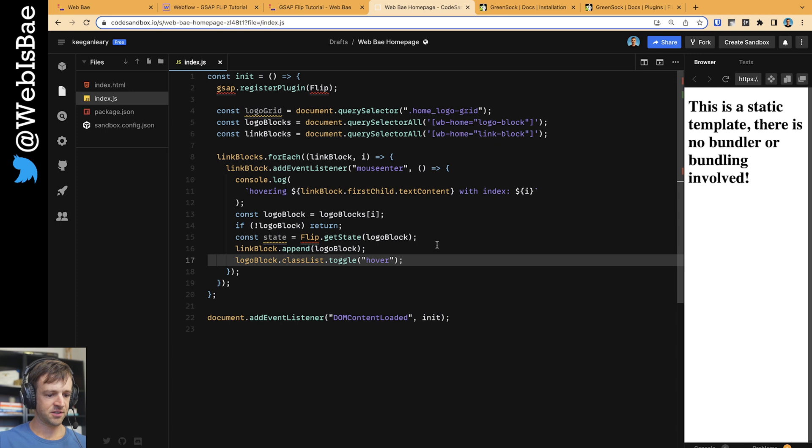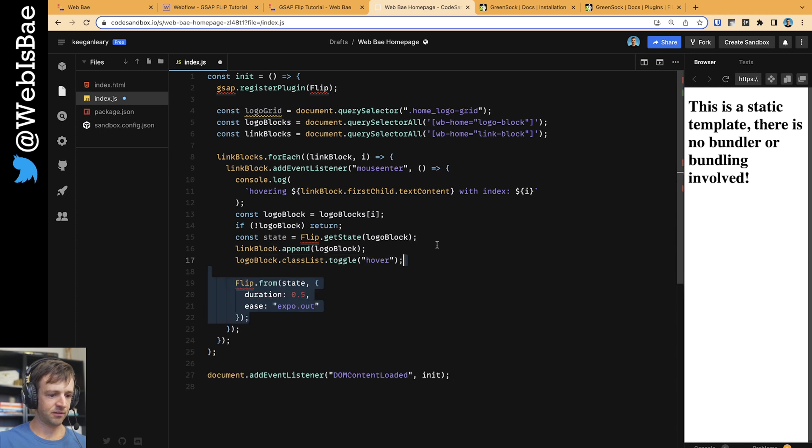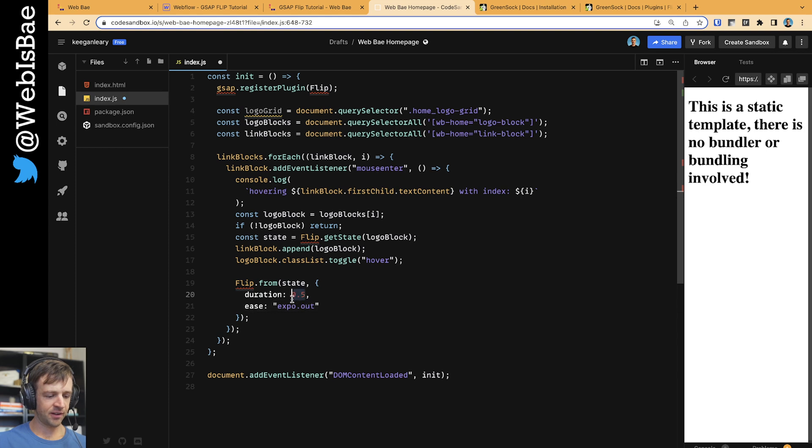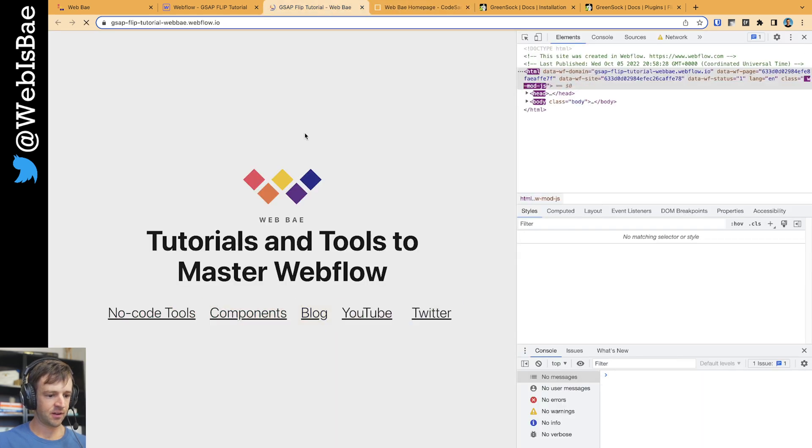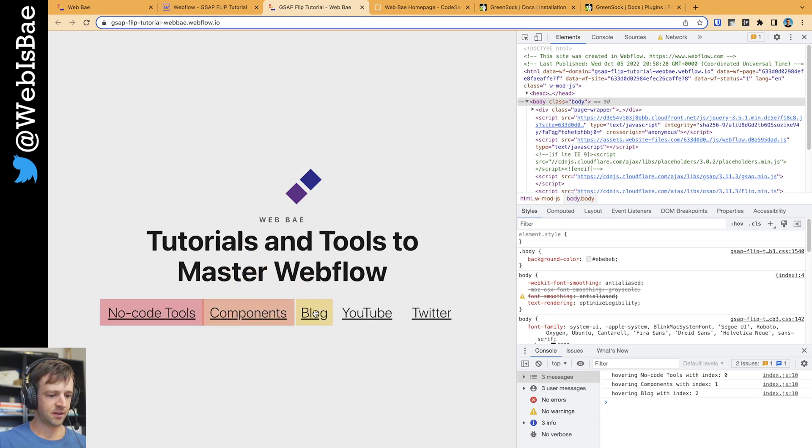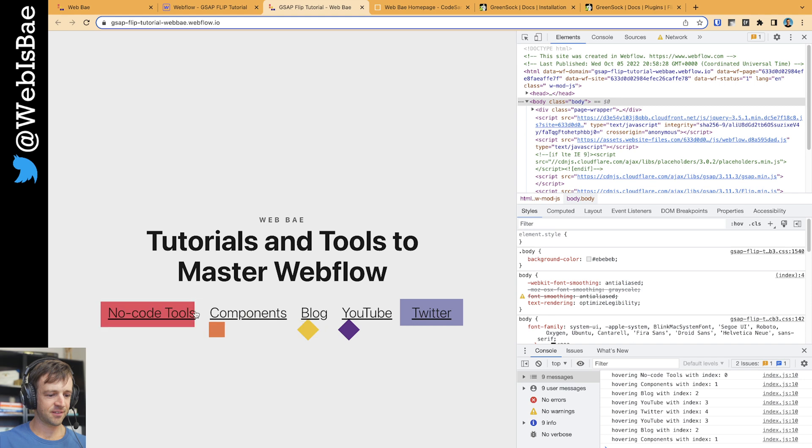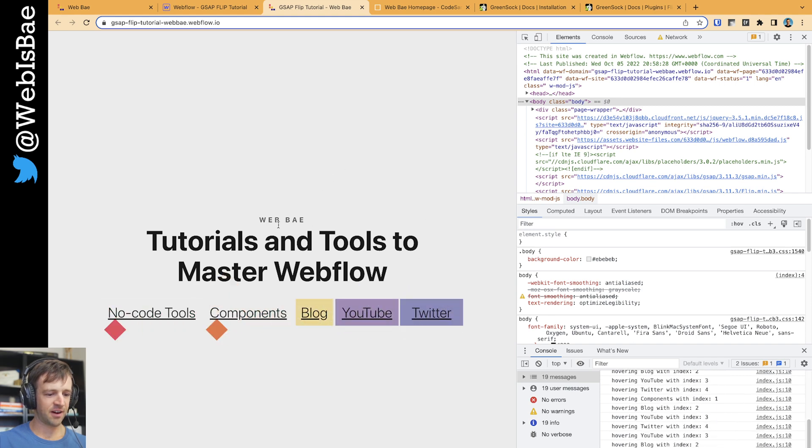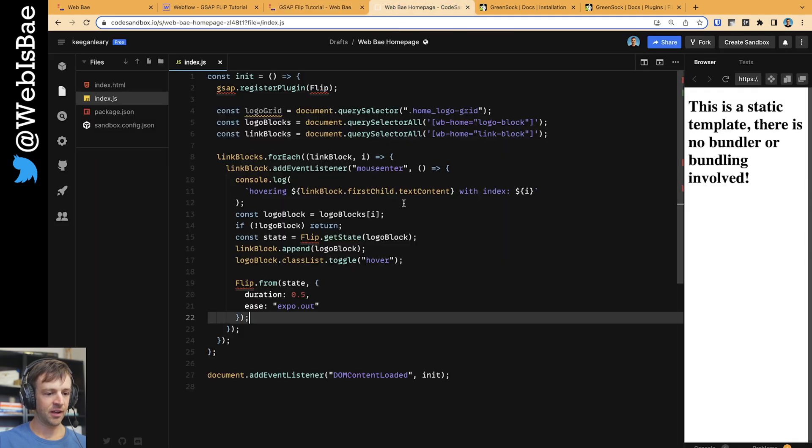The main thing is we want to actually animate this thing, right? So that's just going to be this gsap flip.from. And we're going to have it take 0.5 seconds and we'll have an easing function of expo.out. And if I save this, now we should see a pretty good... we're almost there, right? It's definitely a little bit wonky. Like, we don't have a good hover out and the rotation is not happening.